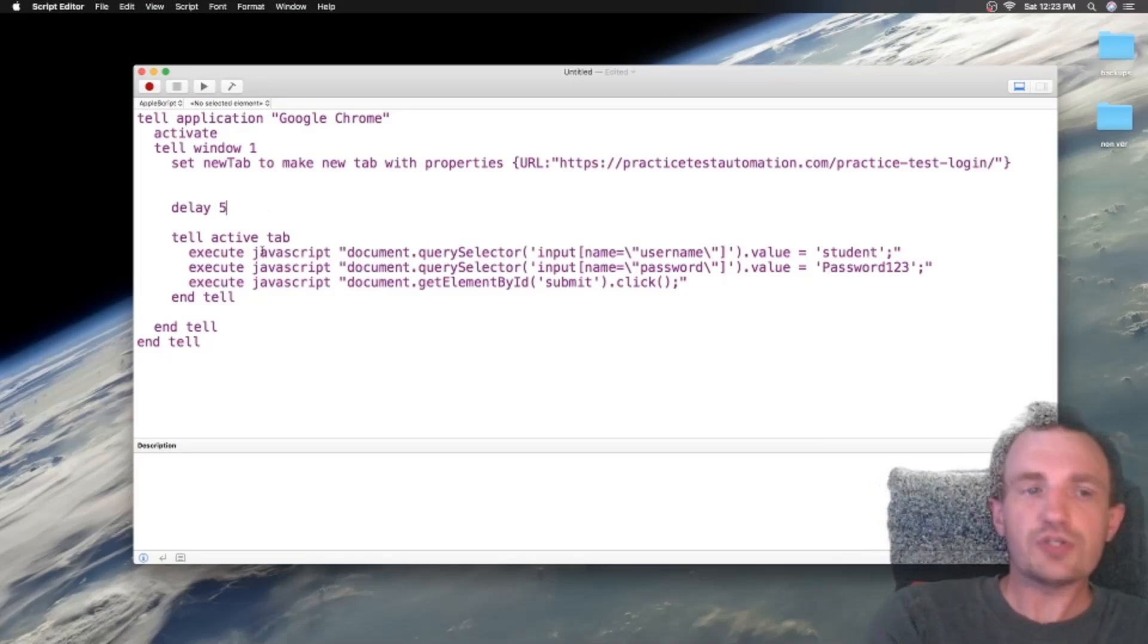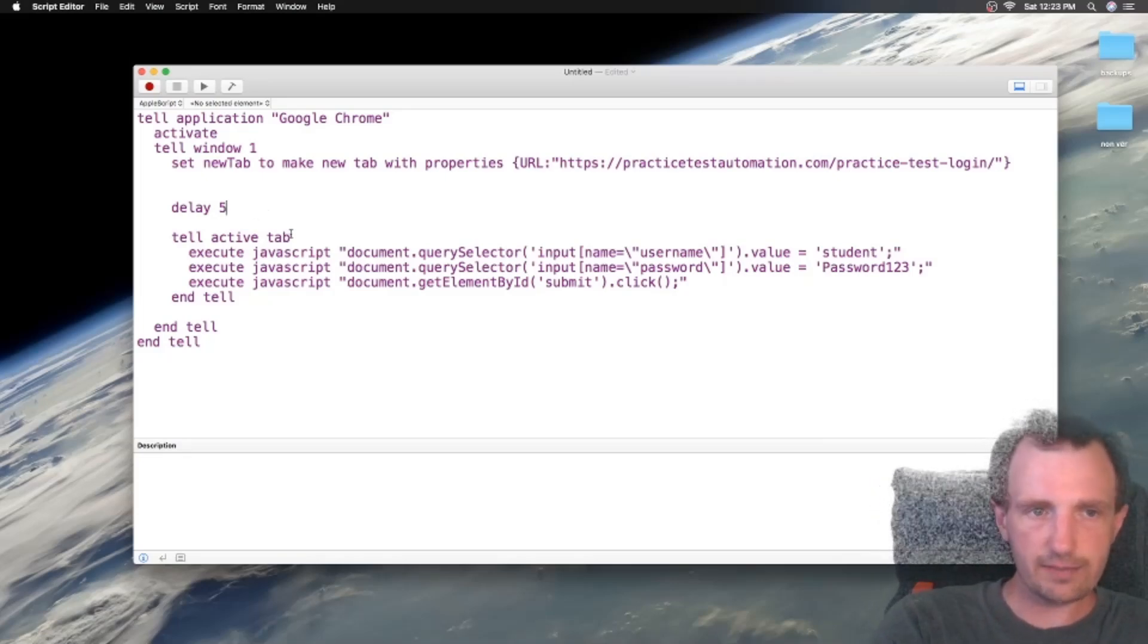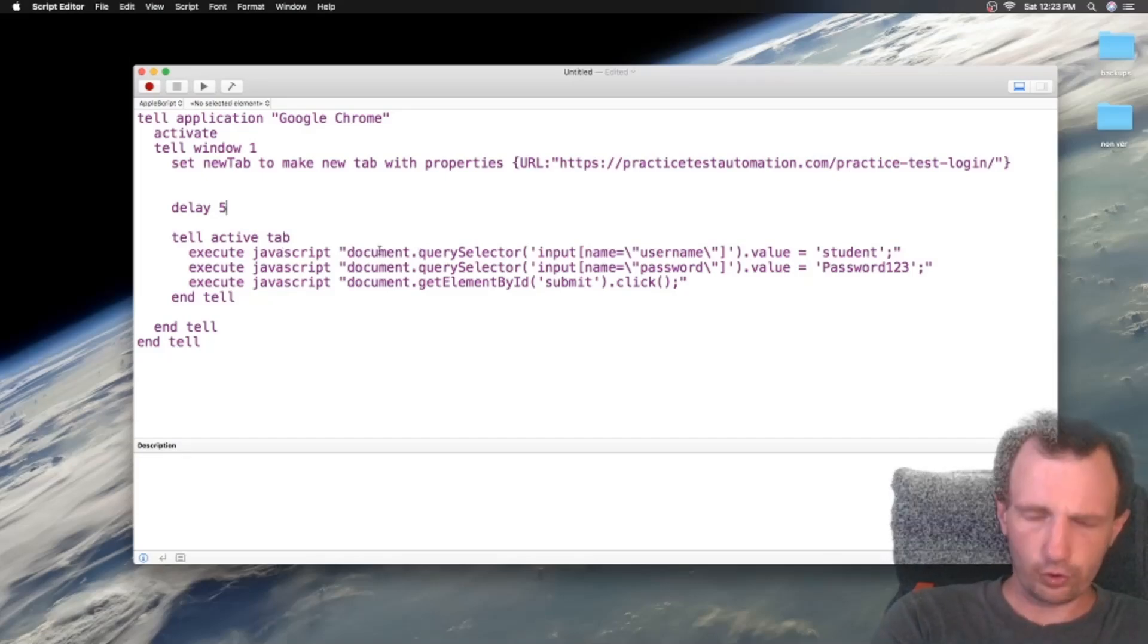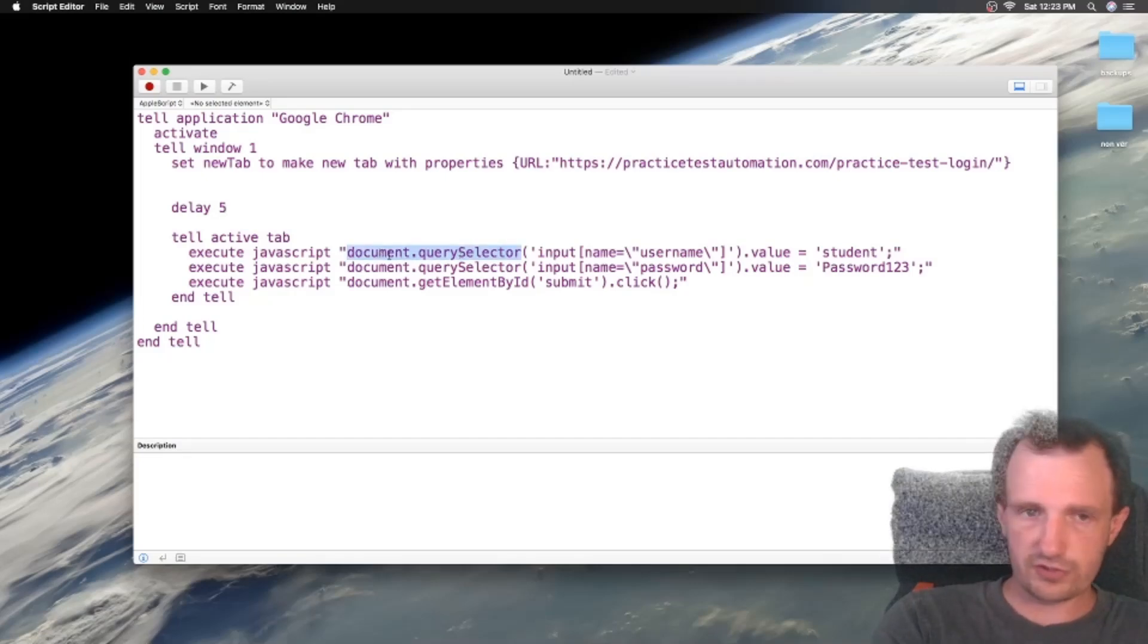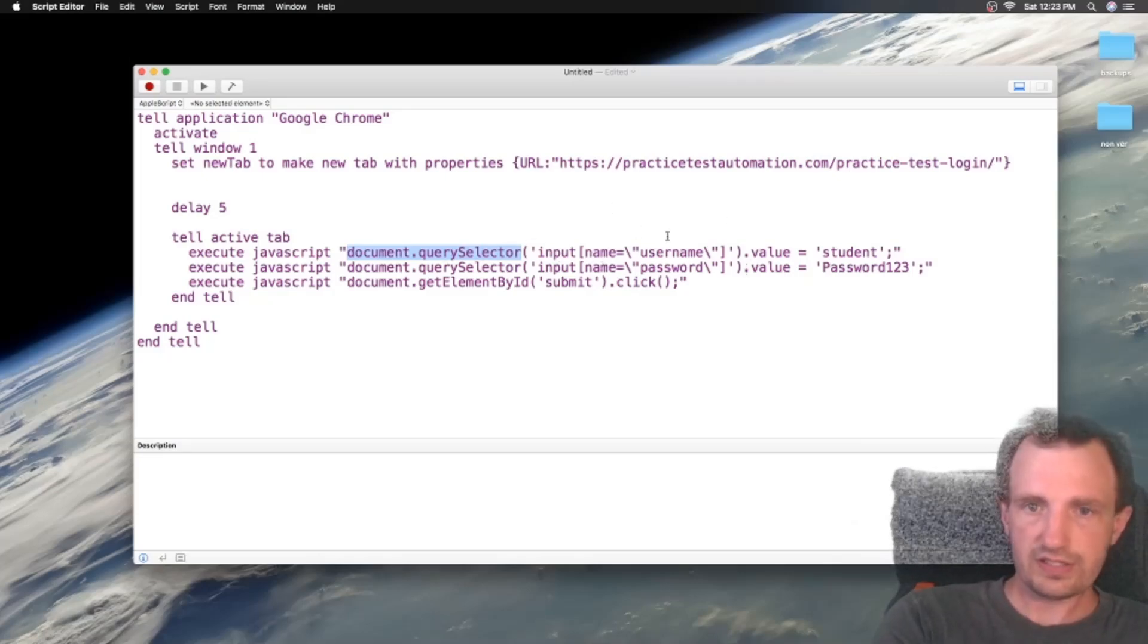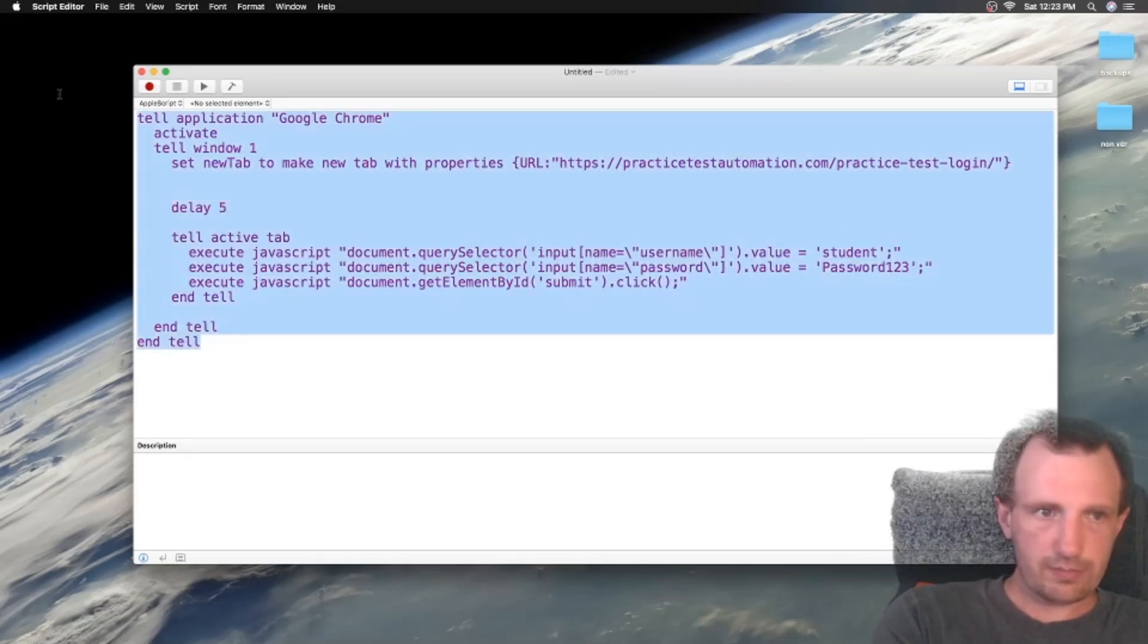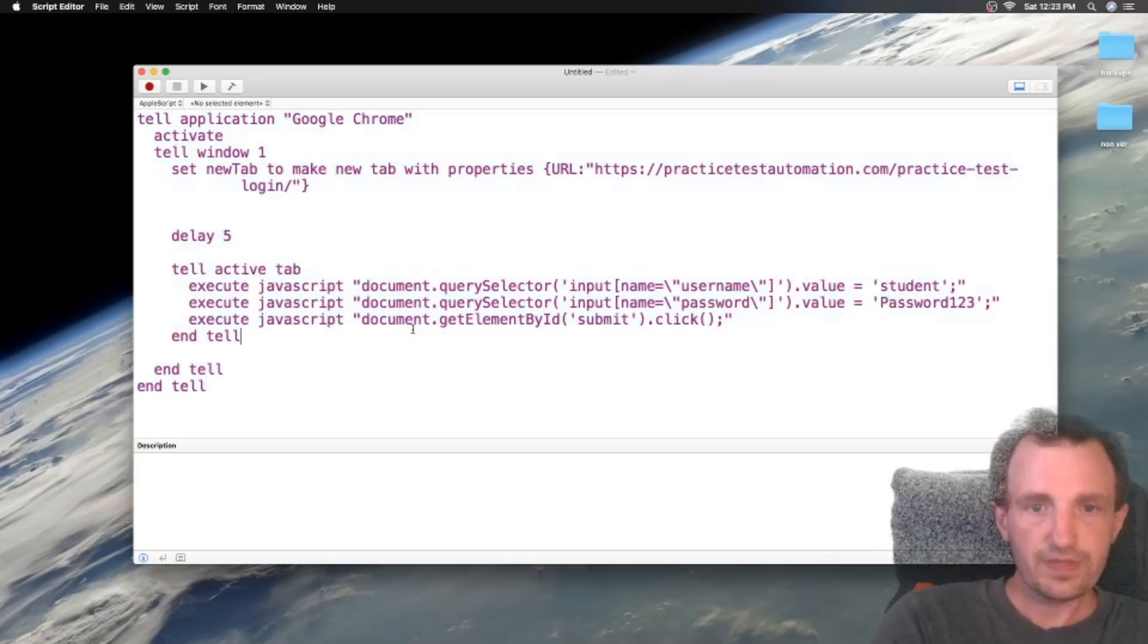Now what do we want to do with the active tab? Well, we're going to tell the active tab to execute some JavaScript, and then in parentheses here, or sorry, I keep saying parentheses, quotations, we're going to use some JavaScript. So document.querySelector, in parentheses now, input, name, username, value, student. So yeah, pretty self-explanatory. Let me enlarge that a little bit more.